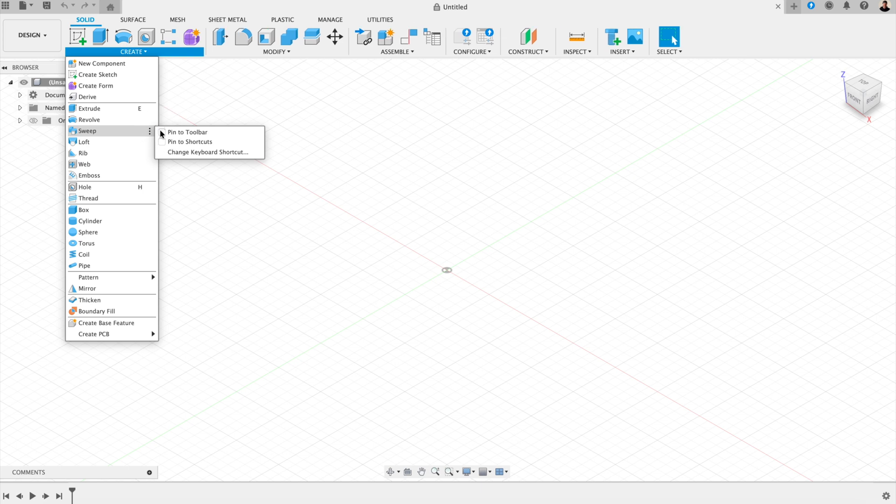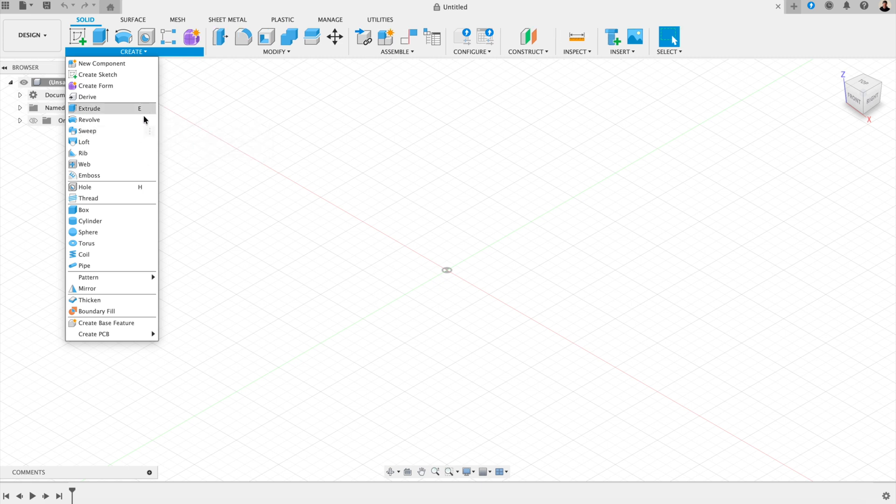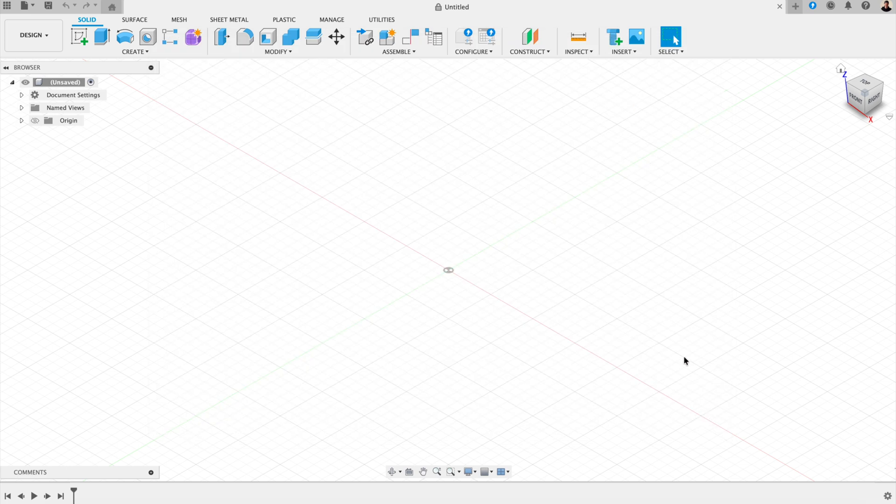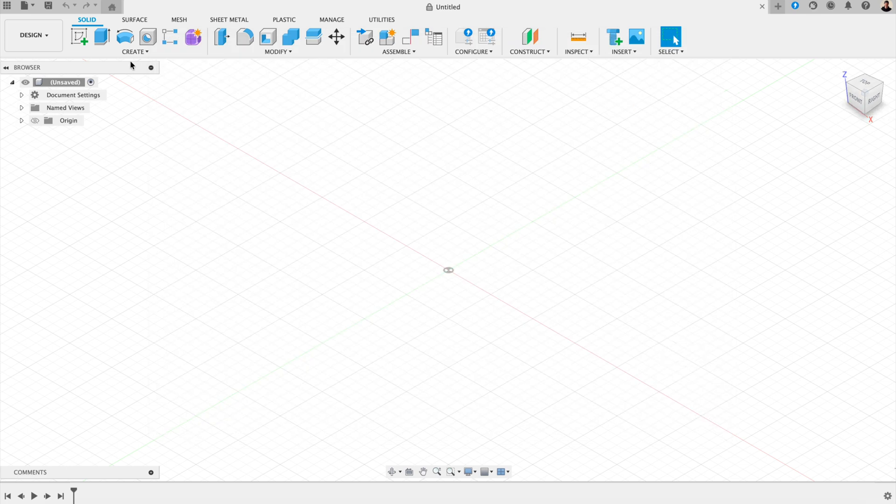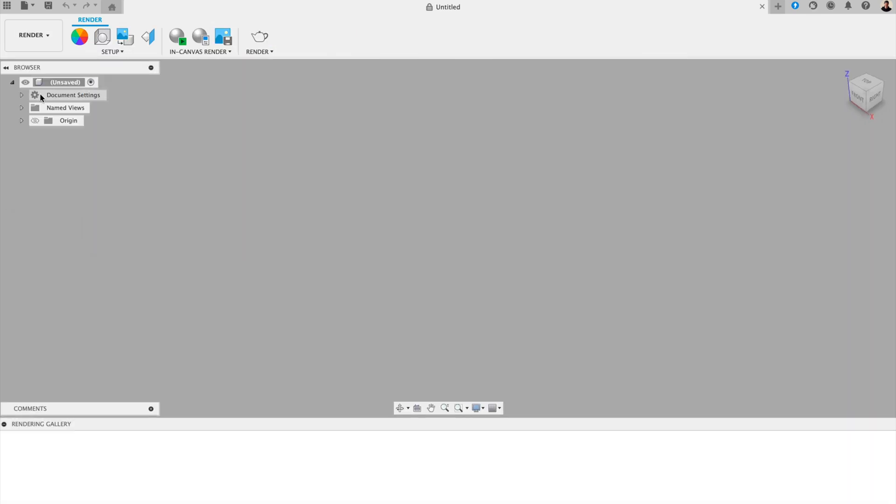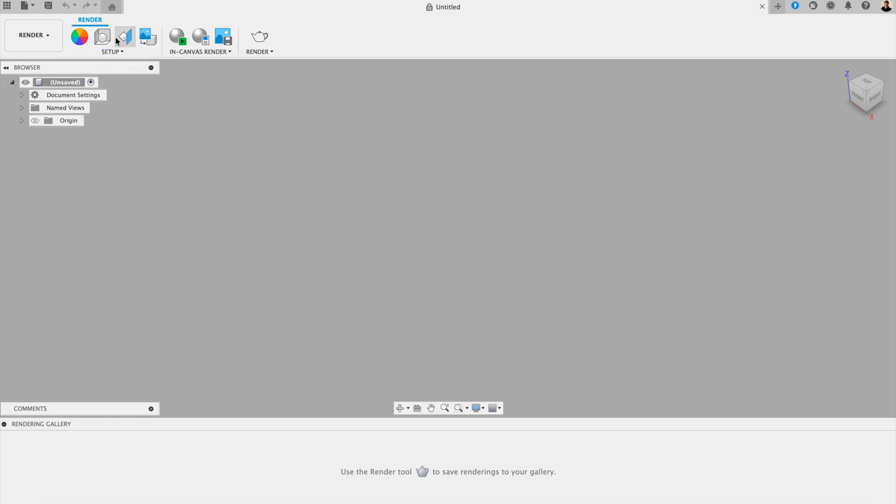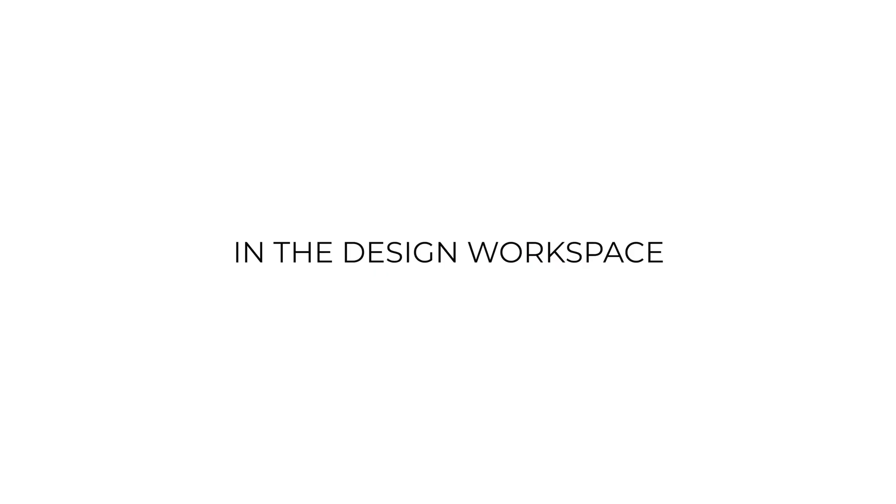You can also press the three dots next to the tool and pin it to the toolbar. And a tidy toolbar means less distractions, faster muscle memory, and a workspace that feels like your own. You can also create toolbars for different workspaces. To do that, click the workspace drop down on the top left. And you can switch between design, render, or manufacture. And tailor each toolbar individually. Like you can in a design workspace.